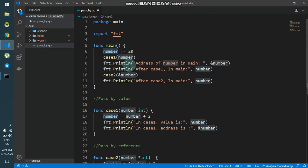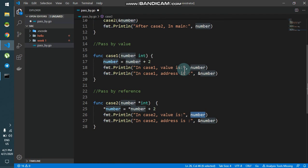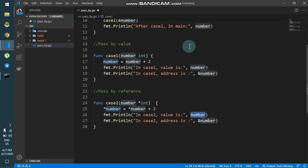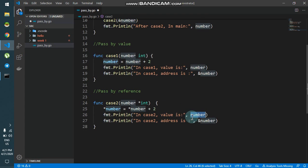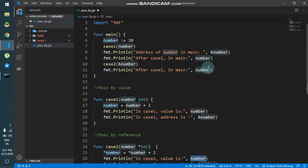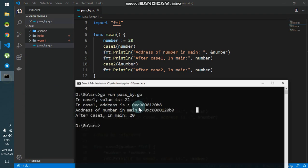Remember in our diagram we had the memory column — this address is pointing towards that memory and we are making changes directly in memory. So the changes reflect when I print number back in main. Let's just see if it happens.